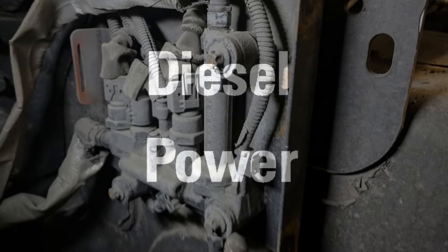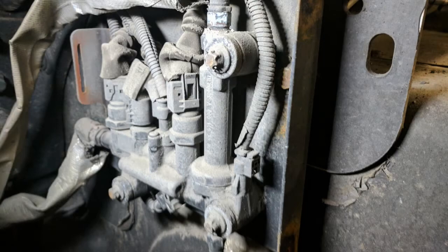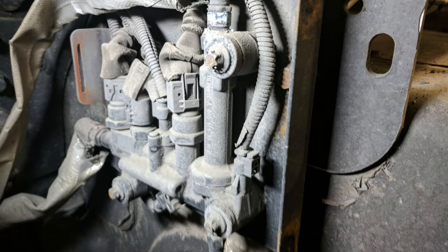Hi folks, today we're going to take a quick look at the DEF metering unit on Detroit diesel powered EPA 10 vehicles.